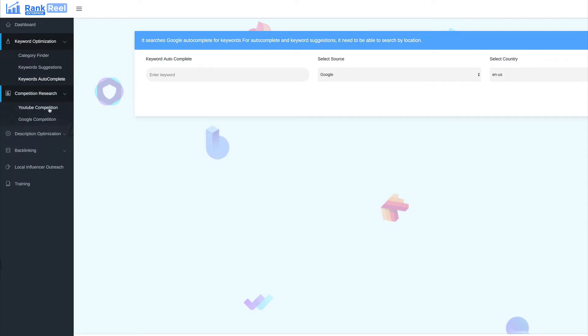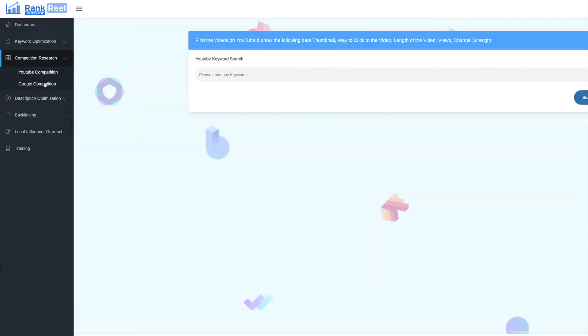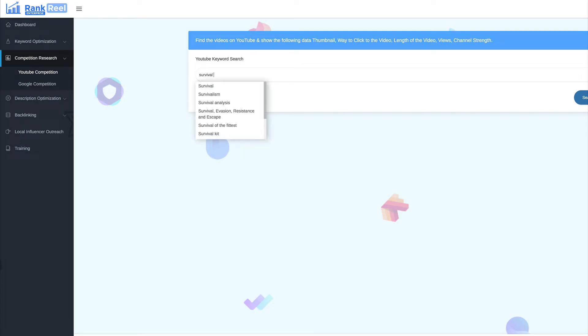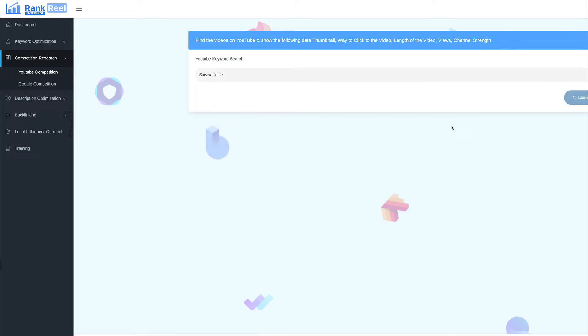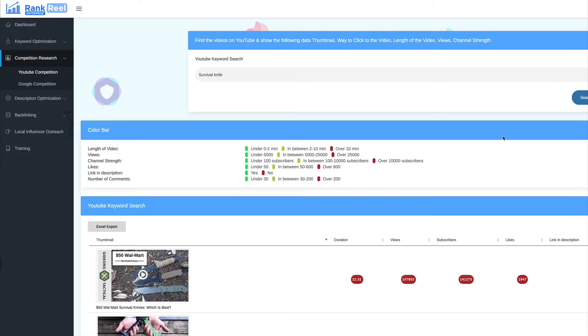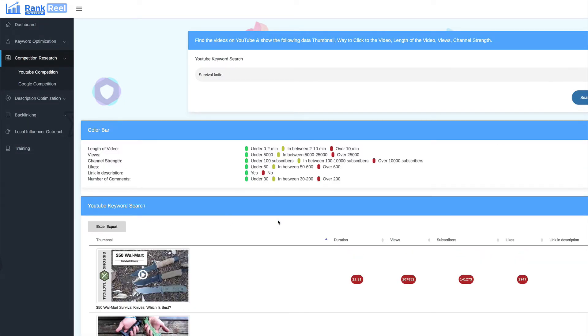So, we've got competition research. We've got YouTube and Google. I'm just going to look at YouTube on this one. So, for example, with the YouTube keyword search, this is what this will do. It will find YouTube videos that I want to rank against. So, let's add in, not survival this time, let's add in survival knife. Hit search. What this does, it starts to pull all the videos that are related to that keyword, that are ranking well for that keyword. And it gives you the data that's related to those videos.